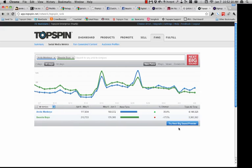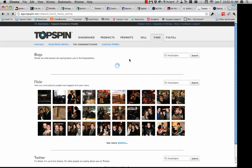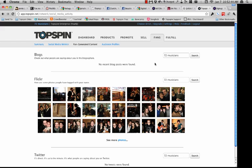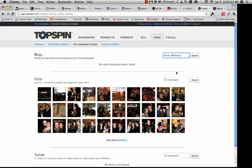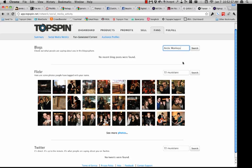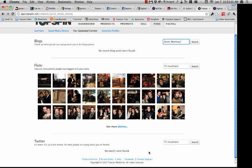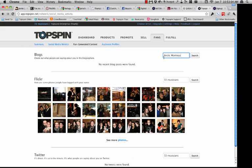I would definitely encourage you to try out their Premiere product — I don't get paid to say that, I truly believe it's a pretty amazing product. It integrates all kinds of stuff from BDS, radio play, blog posts, and puts it in a really nice format showing you all kinds of demographic information and statistics. We also have fan-generated content being pulled in — blog posts, tweets, and Flickr photos — if there were posts about your particular artist.